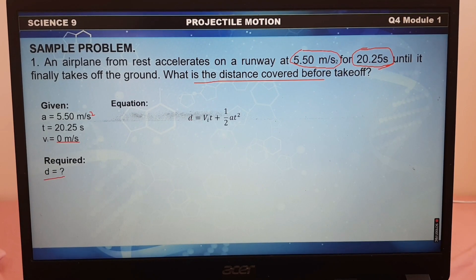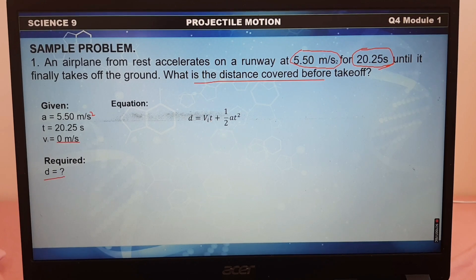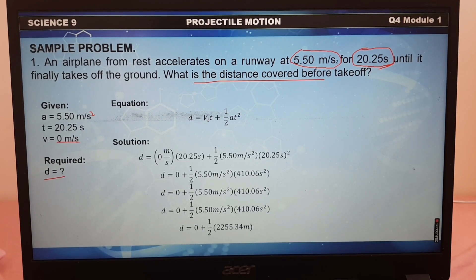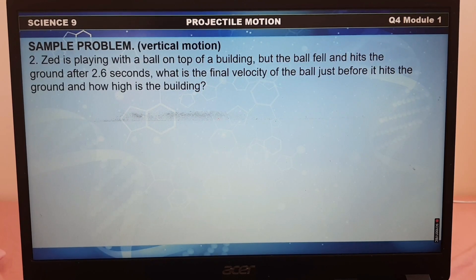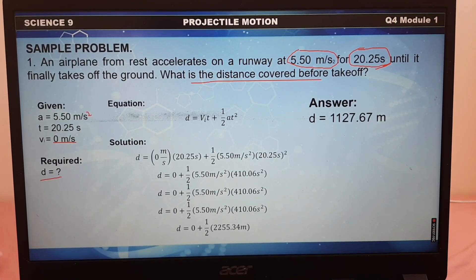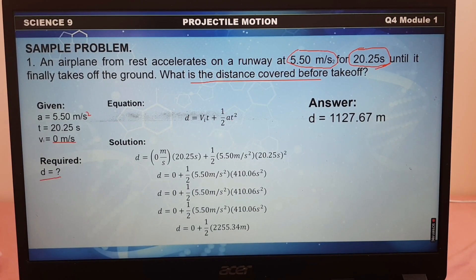We will be using the equation: d equals initial velocity times the time interval plus one-half times acceleration times t squared. Here, vi is the initial velocity, t is the time, and we have the one-half times the acceleration times time squared.